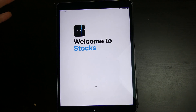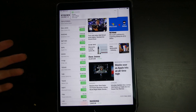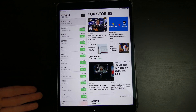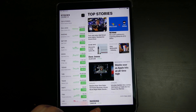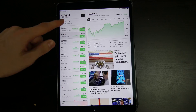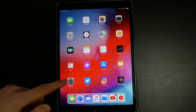There's a little welcome to Stocks splash screen. You continue and get your news for the different companies that you choose, and you have your top stories.